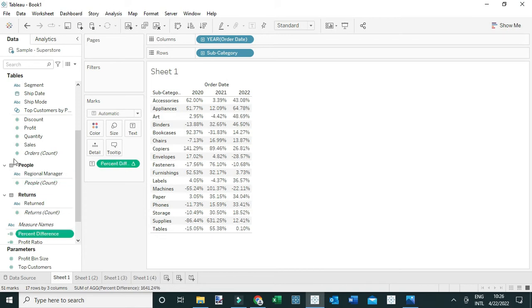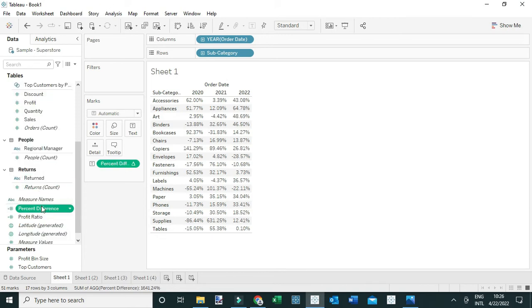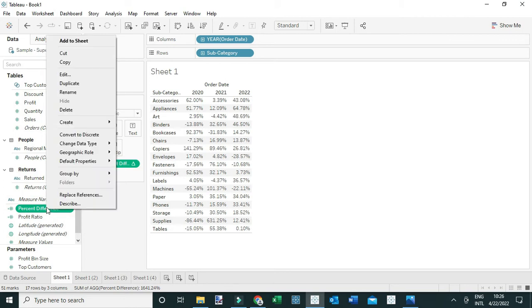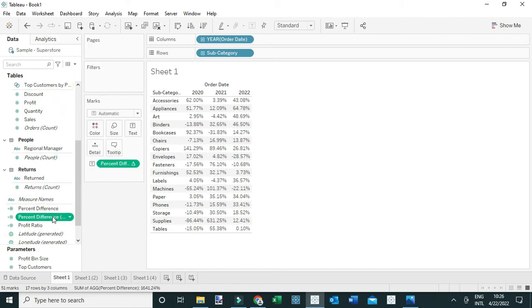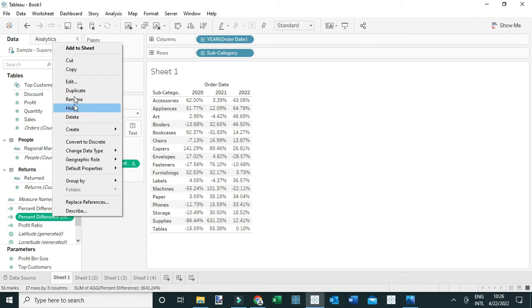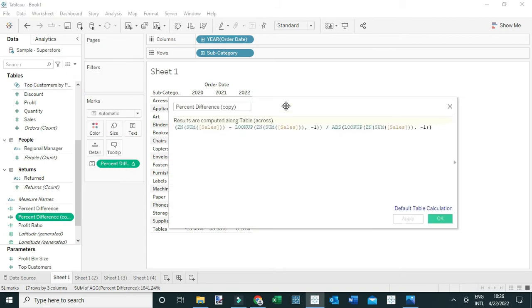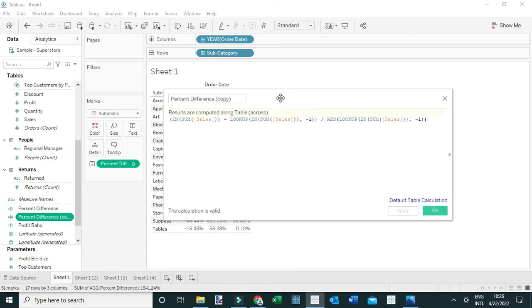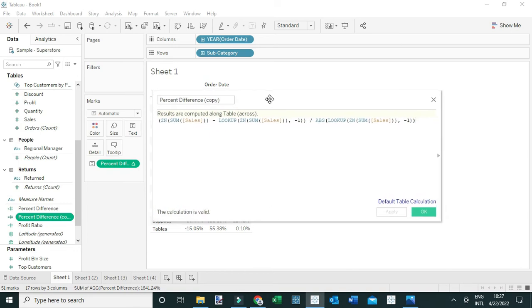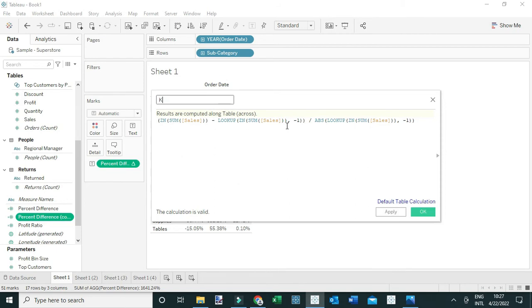Next, I'm going to right-click and duplicate this calculation, then come to edit this particular calculation to create my KPI, which I'm going to use to insert the shapes. Let me rename this calculation 'KPI'.